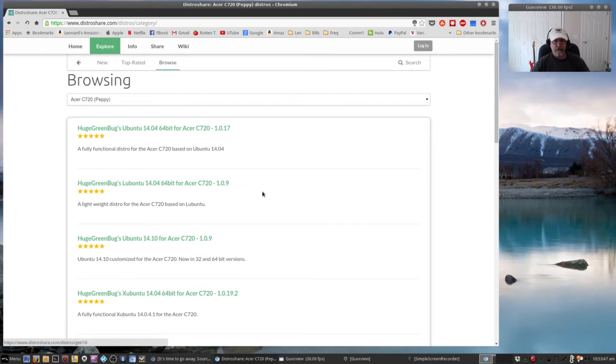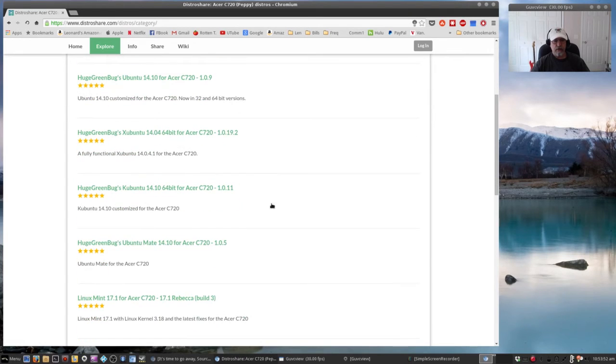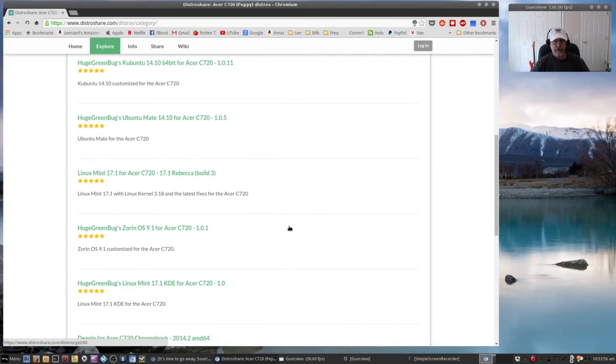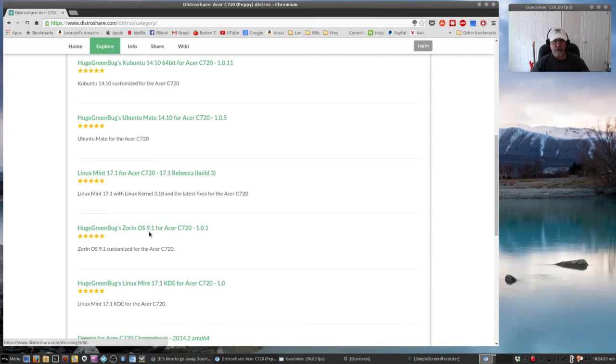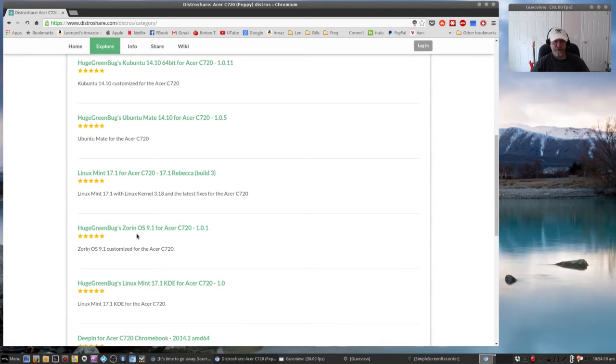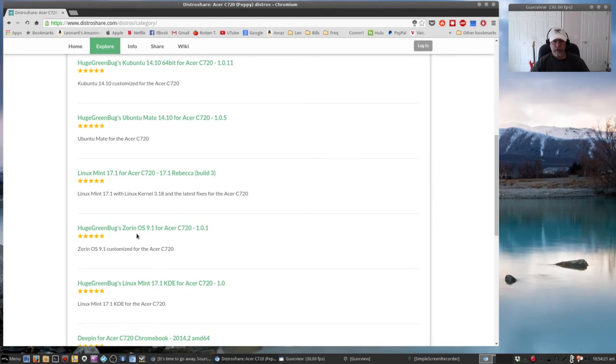So there are various distributions and flavors that you can pick from. Currently, and I've tried a lot of these, the one that I'm running is the Huge Green Bug's Zorin OS 9.1. I installed it and from what I can see so far, it's flawless. The built-in camera, microphone, graphics, sound, Bluetooth - it all works out of the box and I'm gonna stick with this.